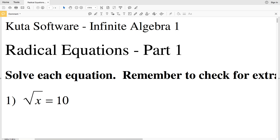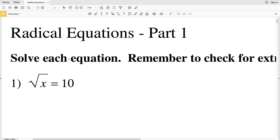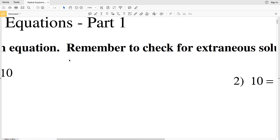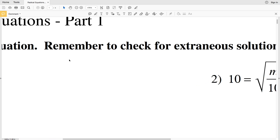In this video we're going to go over radical equations part 1, which is also listed as radical equations easy on the Infinite Algebra 1 Kuta software website. The directions are to solve each equation and remember to check for extraneous solutions.